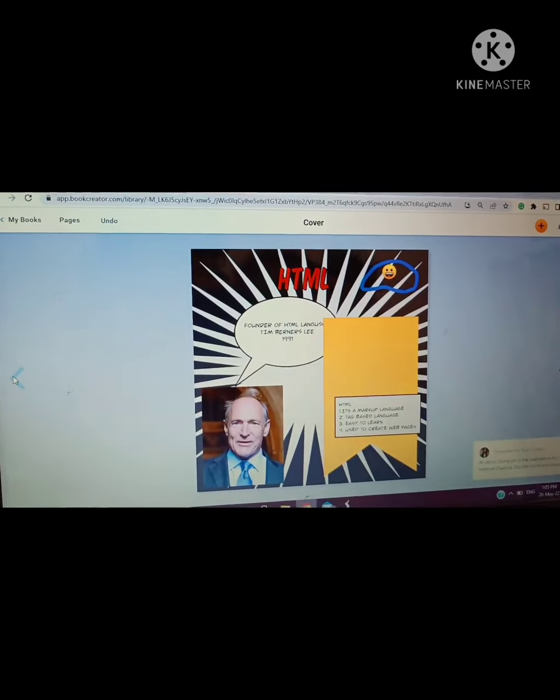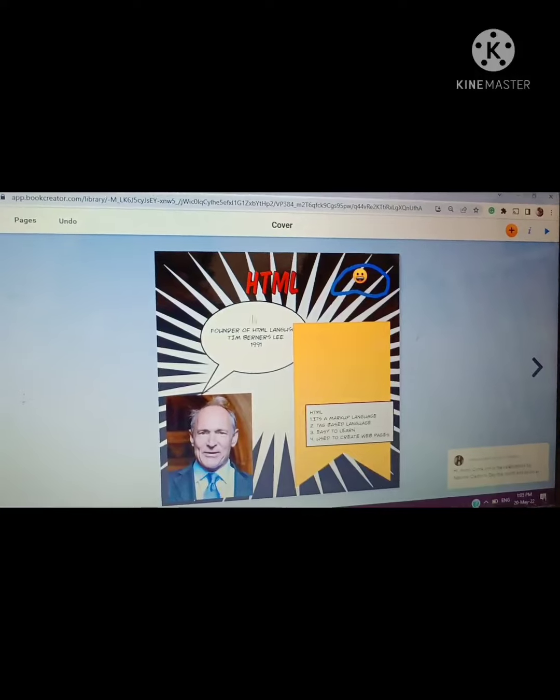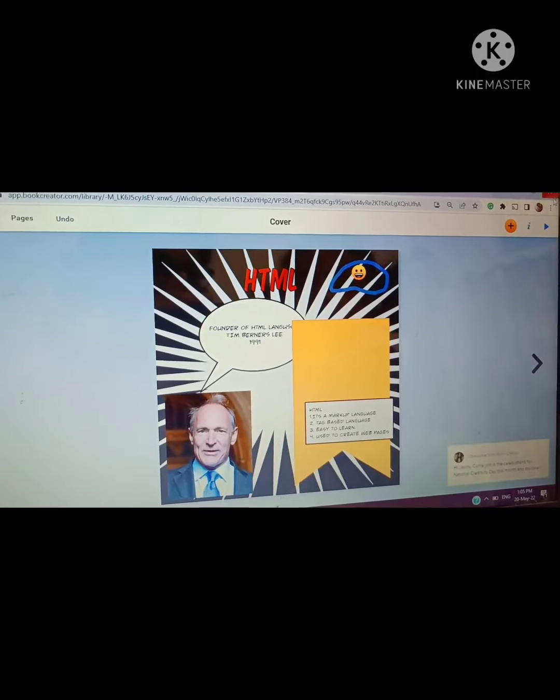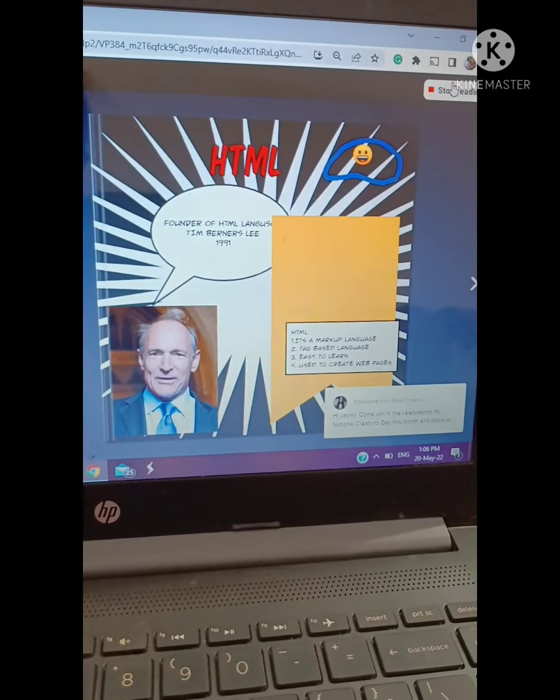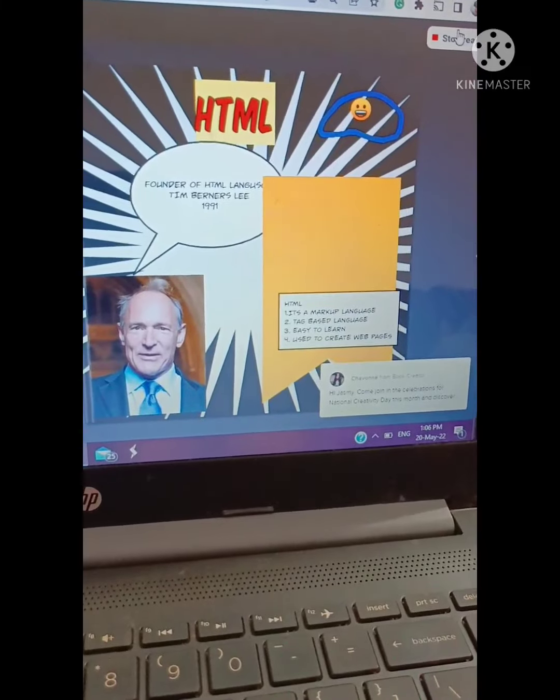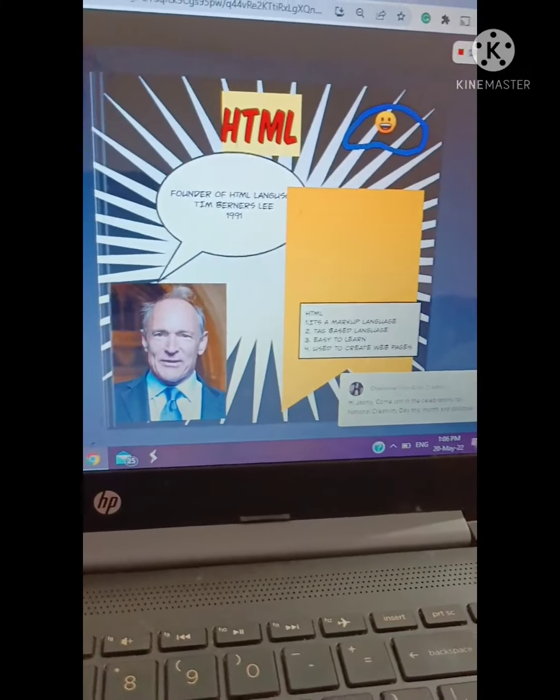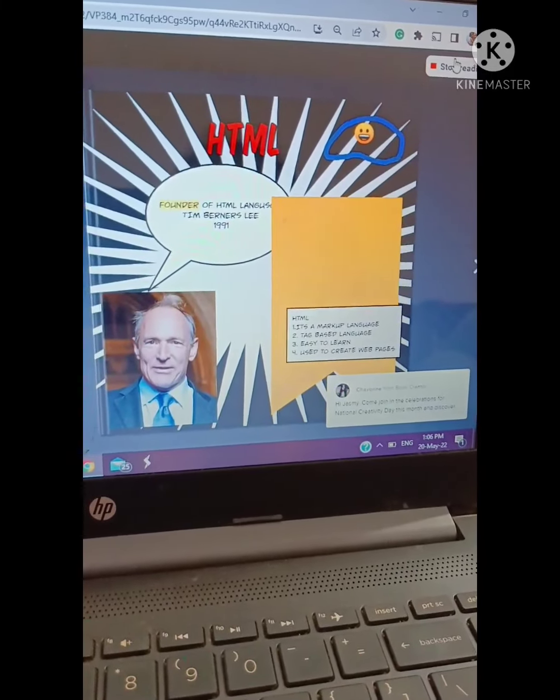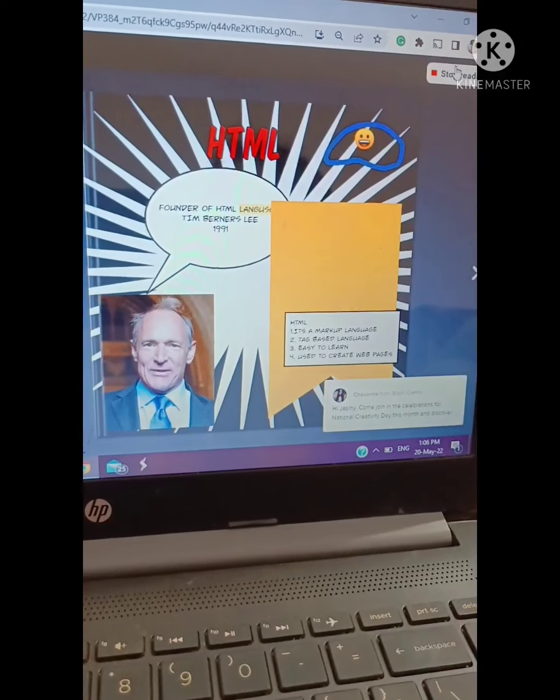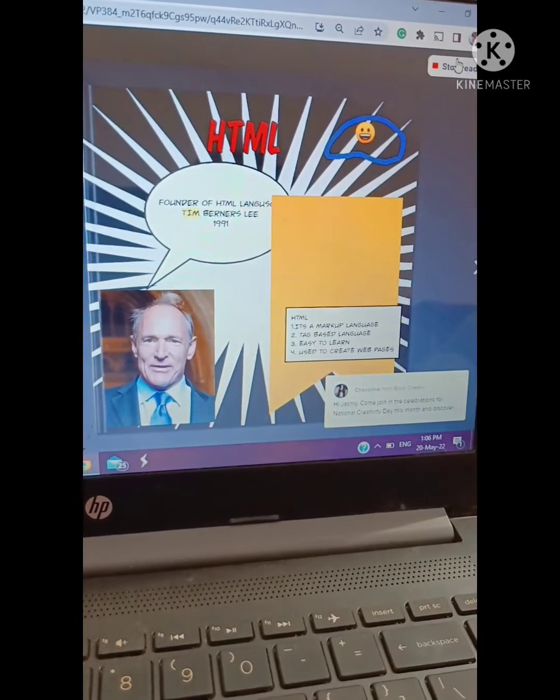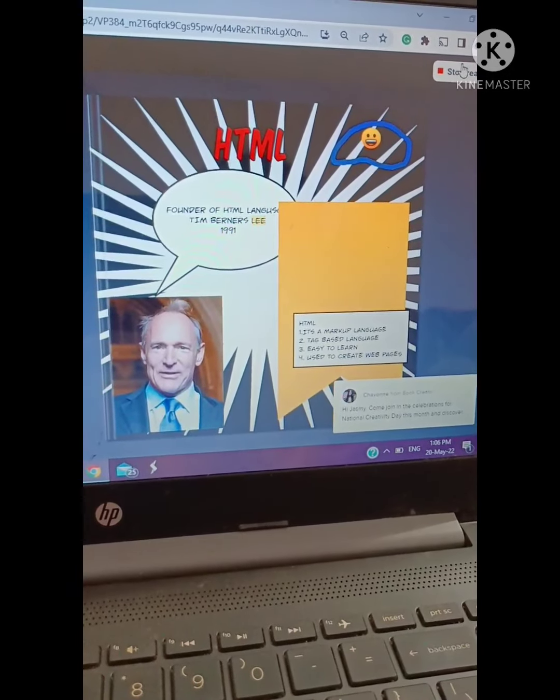I will play my book. You can see here read aloud option is there. So let's see how it reads. HTML, founder of HTML, Tim Berners-Lee, 1991.